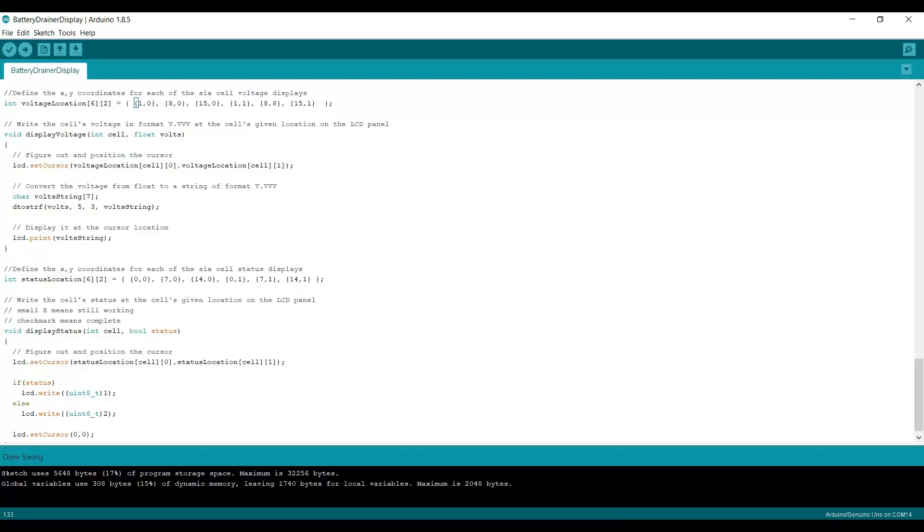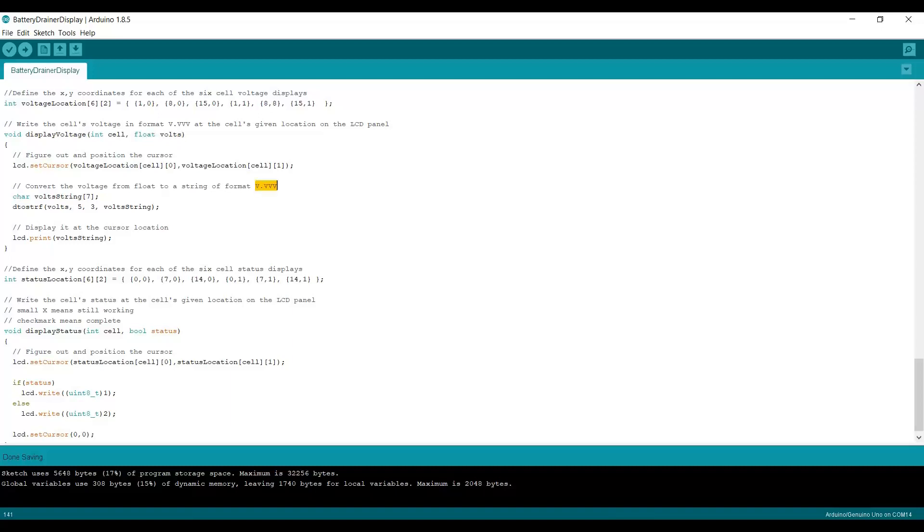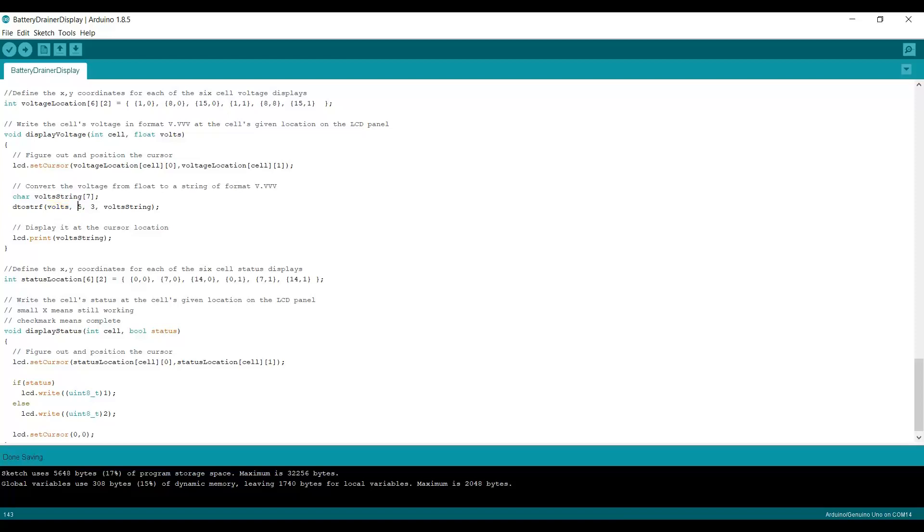I then have to convert the voltage, which comes in as a raw floating point number, into the format volts.volts volts volts. So I want three decimal places. You do this with this double to string float function. So you pass in the floating point number. You say I want a grand total of five characters of output and three decimal places, which describes this pattern. And then it writes that into this variable, this string variable called volts string.